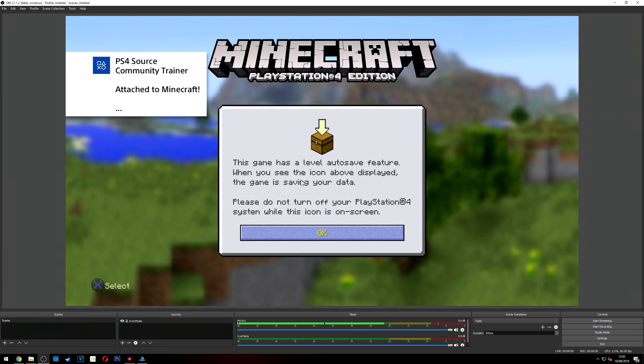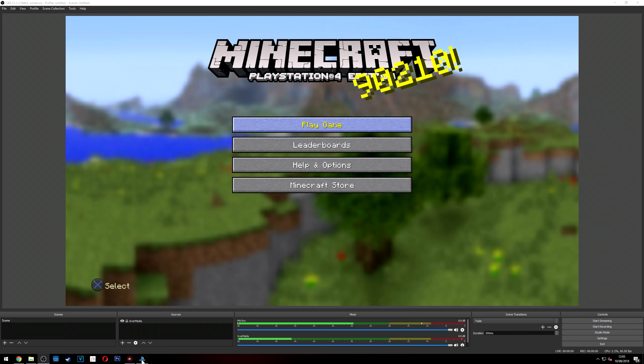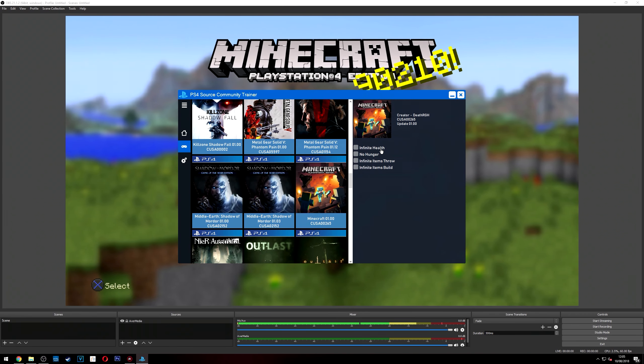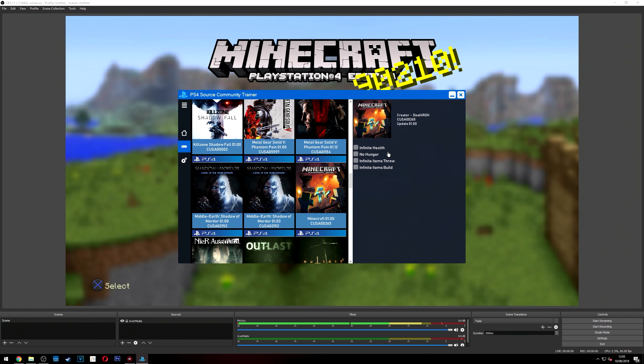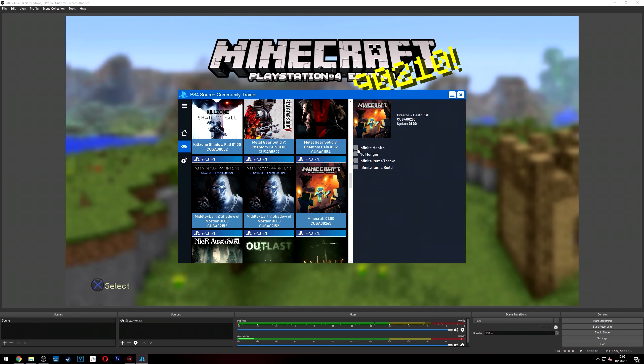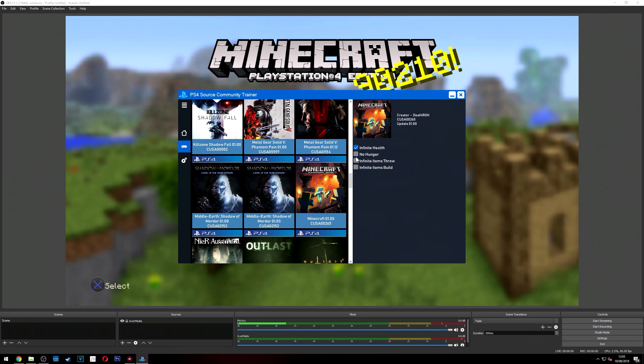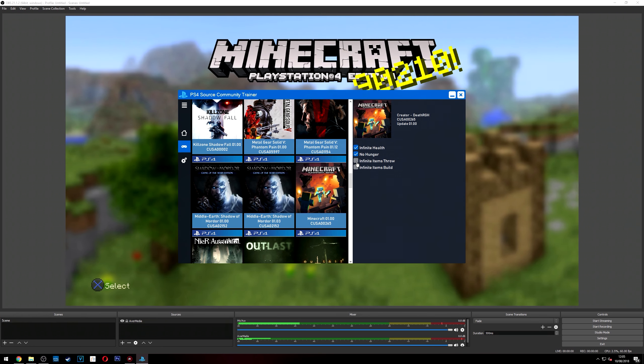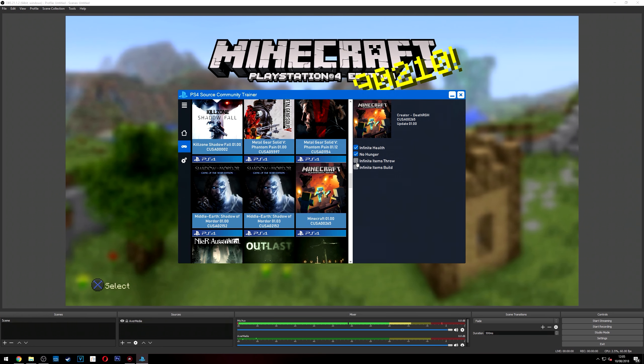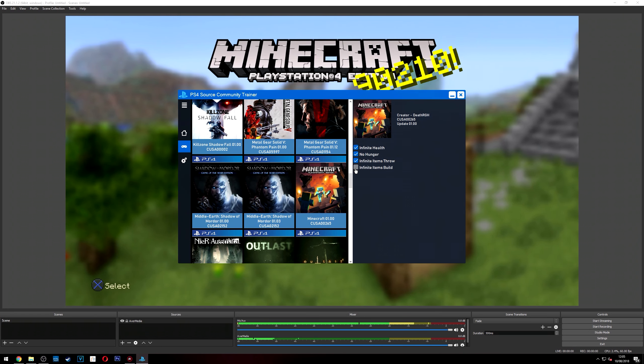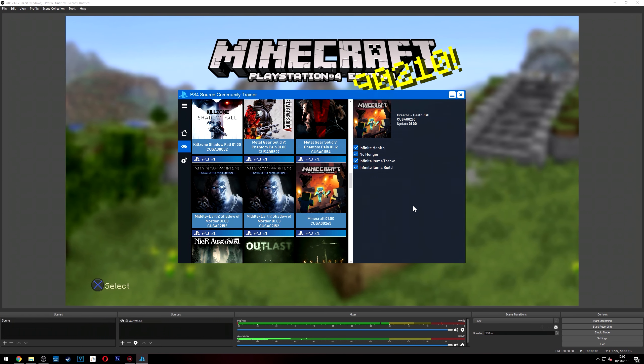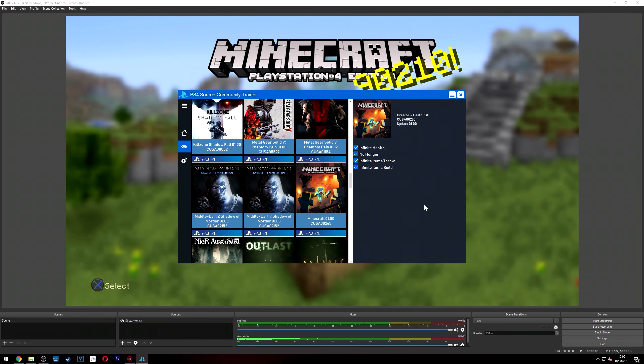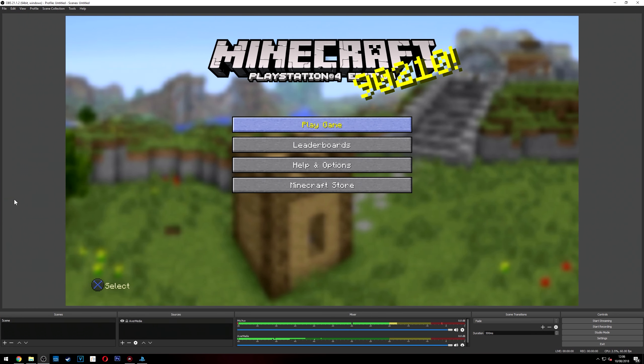On the software you can see down the side, this is all the cheats that allow you, well, allow you to cheat basically. So you've got infinity health. Might as well turn that on. No hunger. Might as well have that on as well. Infinity item throw. That's pretty good. And infinity item build. Might as well have that one as well. So you can either turn them all on if you want or just a few, just depending whatever you want to do. So now they will turn on. It's as simple as that. They're loaded into the game.